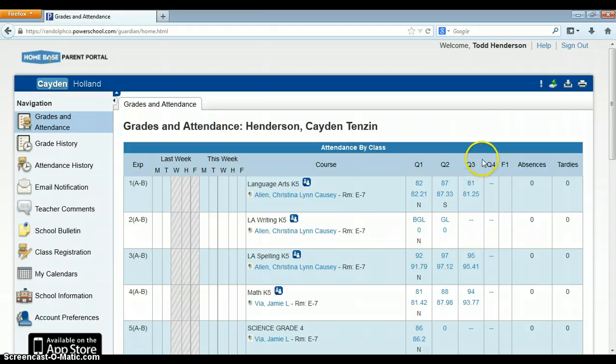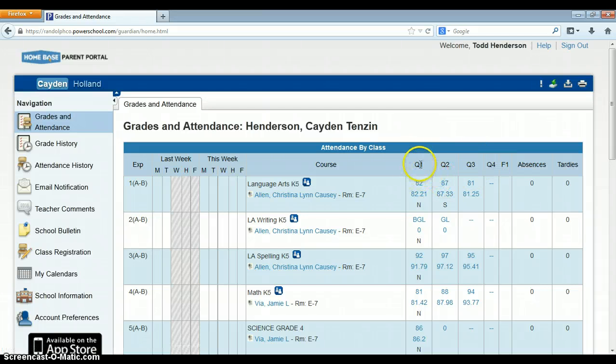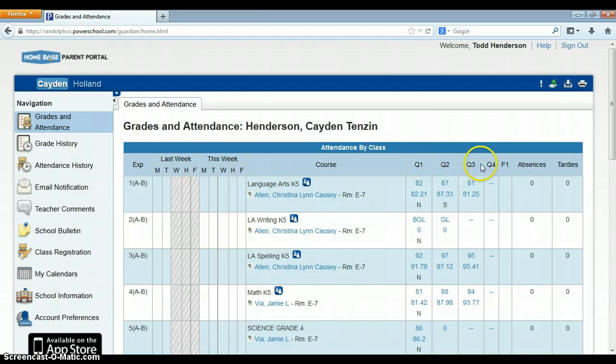You'll see quarter three, quarter four, and F one. So this may be a little bit different for middle school and high school parents, because at this elementary school, there is only four quarters in a final. There is no semester average that is entered.